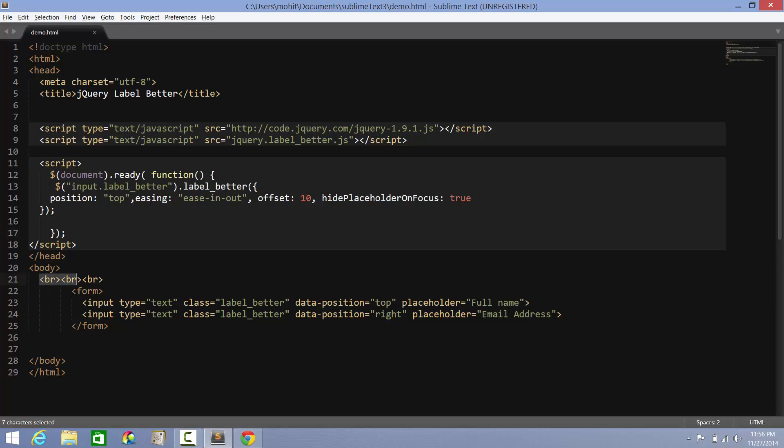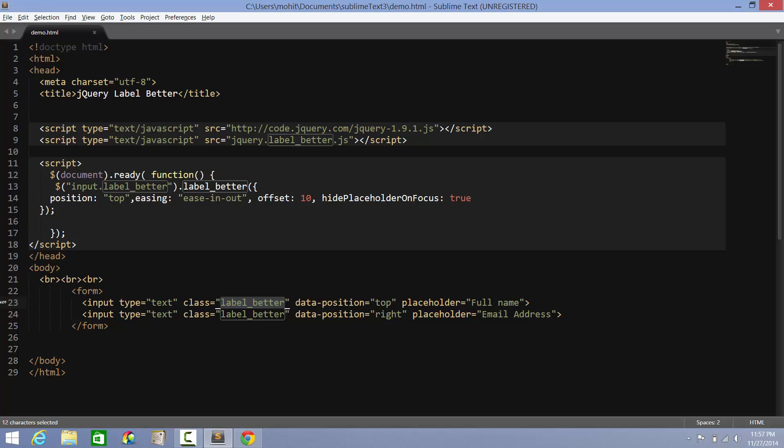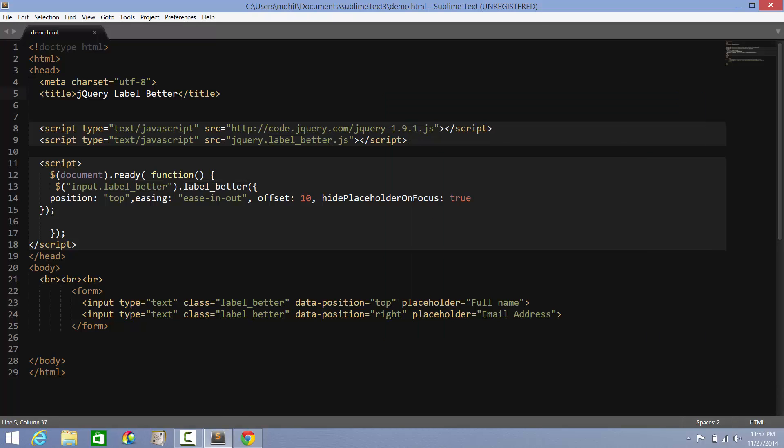Inside the body of the document, three line breaks, then the form tag, the input tags. Data position actually is going to override this value. By default, we set it to top, but we can take it to right or left too. Placeholder is the text that appears in the text field. Class is important - wherever you want the effect to happen, make sure that you apply the class label_better. It's as simple as that. Let me style it a little further, give some cosmetic aesthetics.